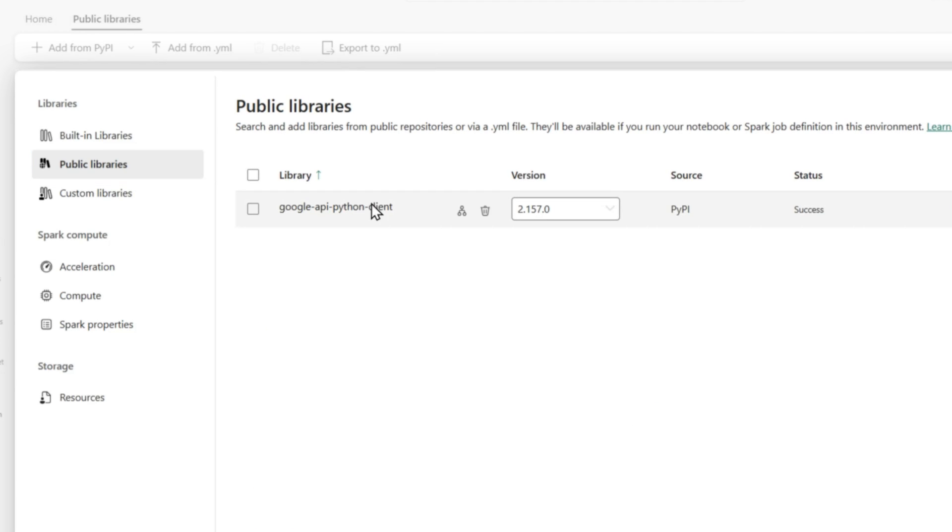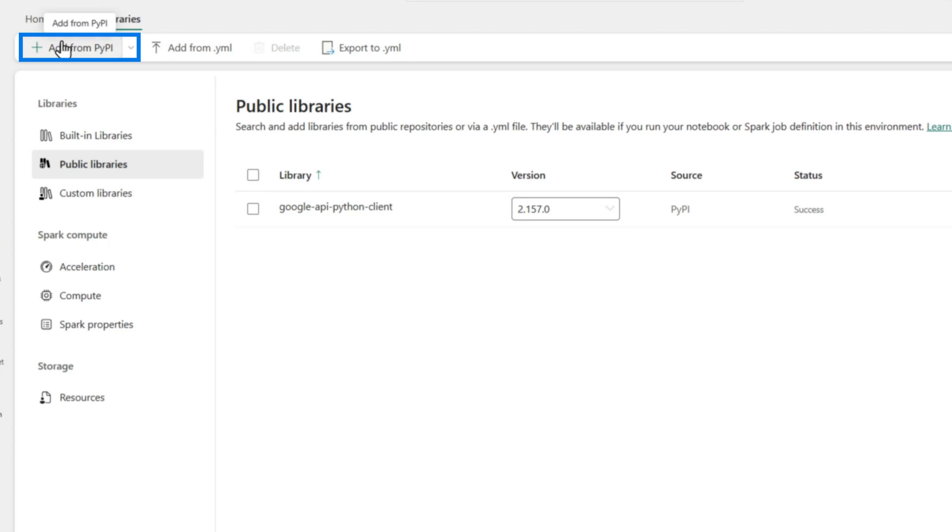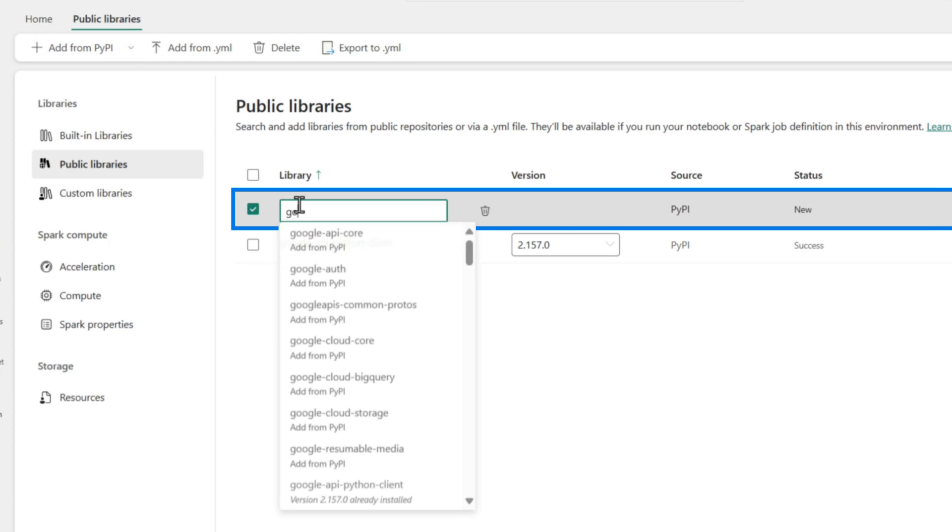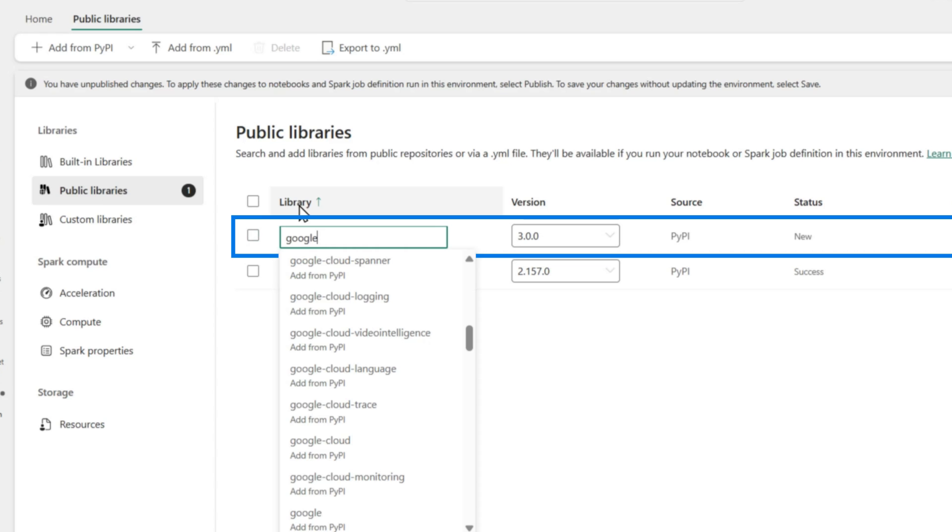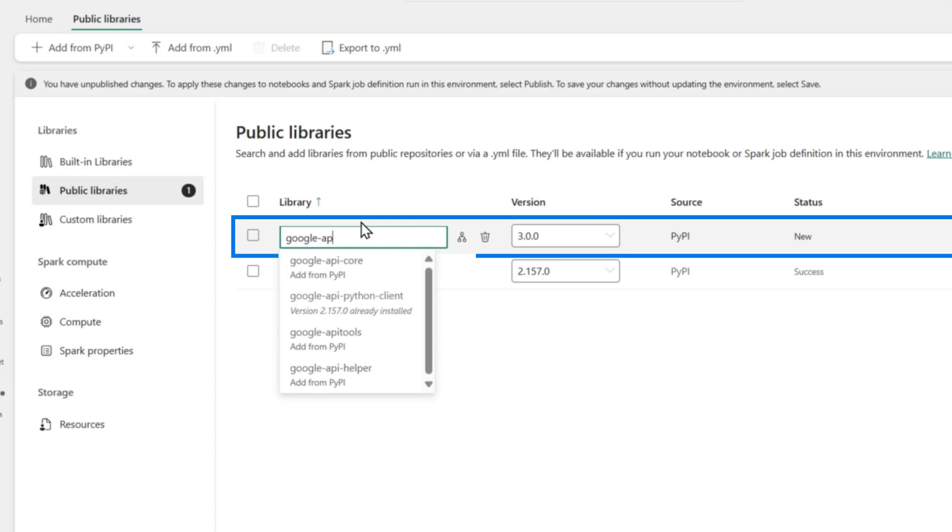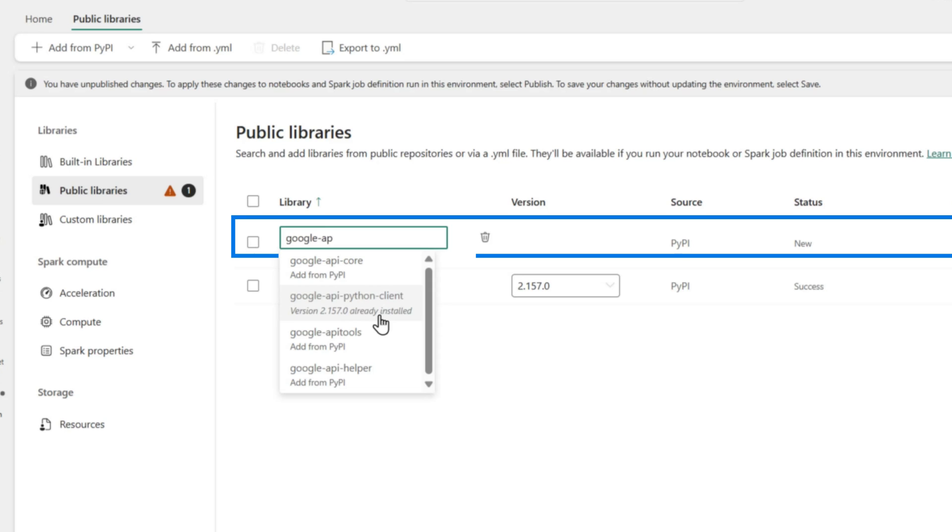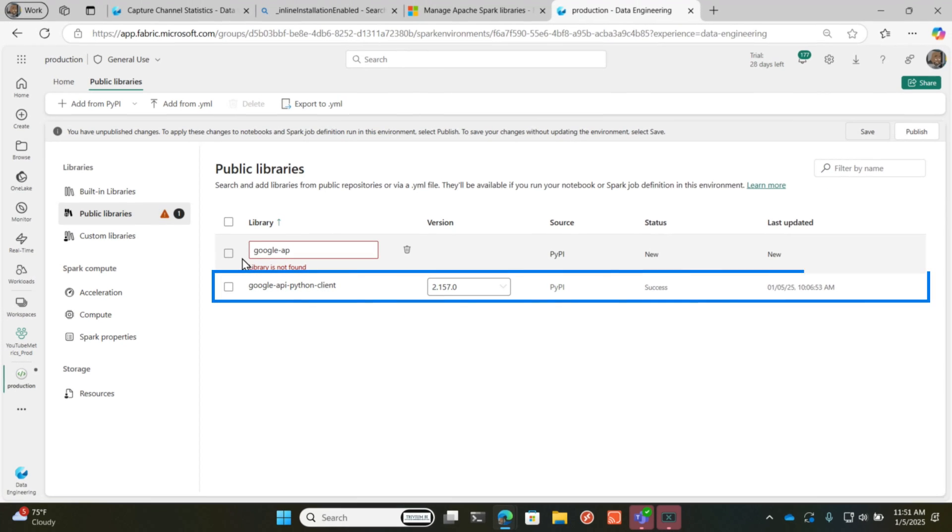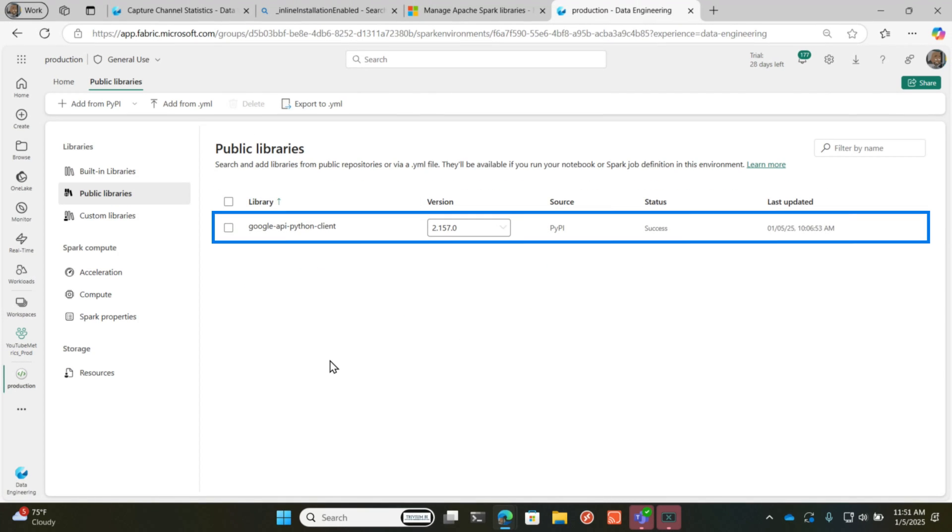But what I did was instead of manually doing the pip install in the notebooks, I just went to add that and I typed in Google and they're all here. There's lots of them here. That API and I use a Google API Python client. And all I did was add that to that particular environment. There's the first thing I did. And it took a little while to get this installed.